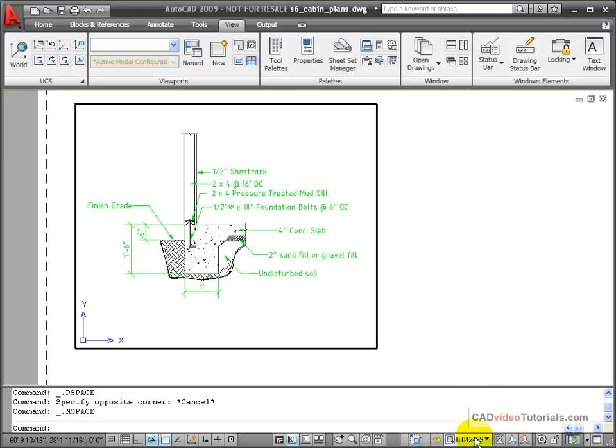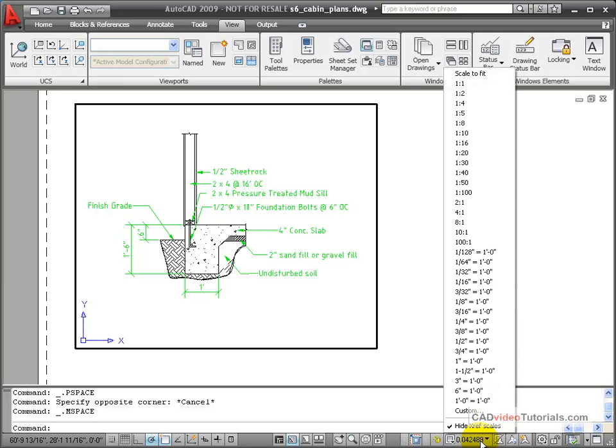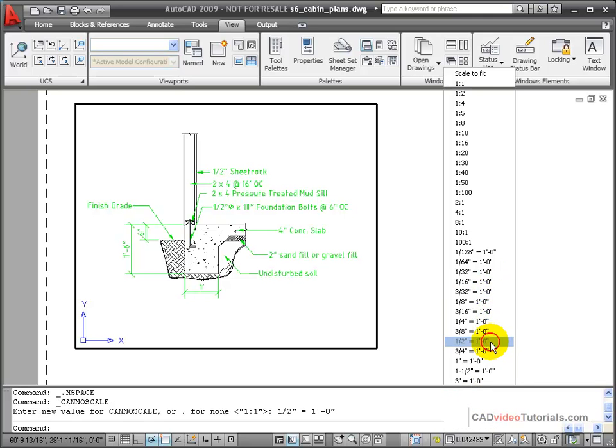I'll go down here to the status bar, and I have my plot viewport scale. And in this case, I want this scale to be half-inch equals one foot.